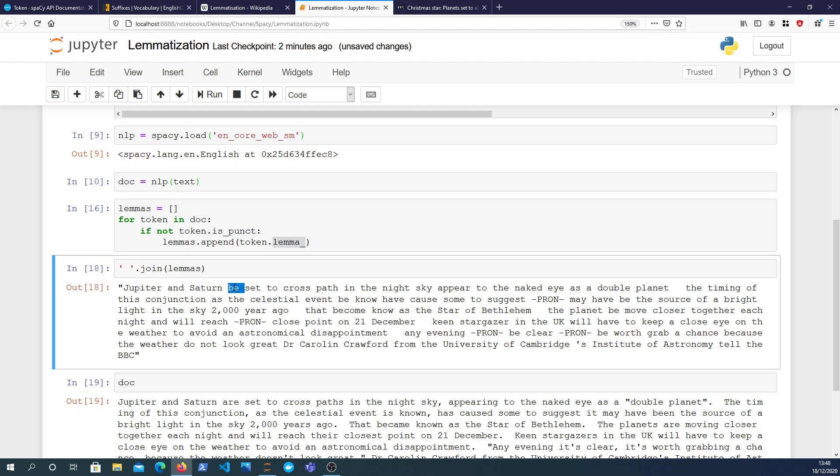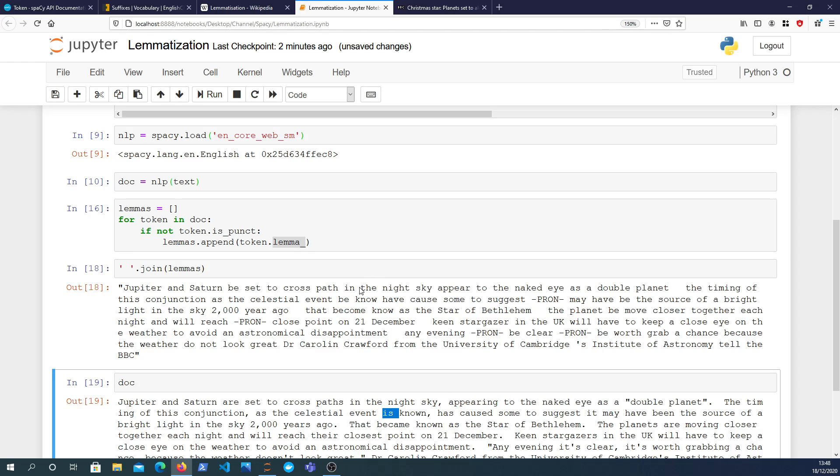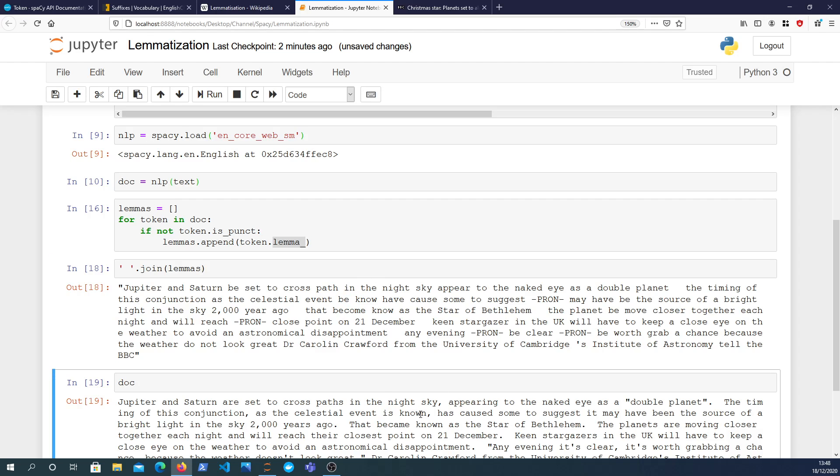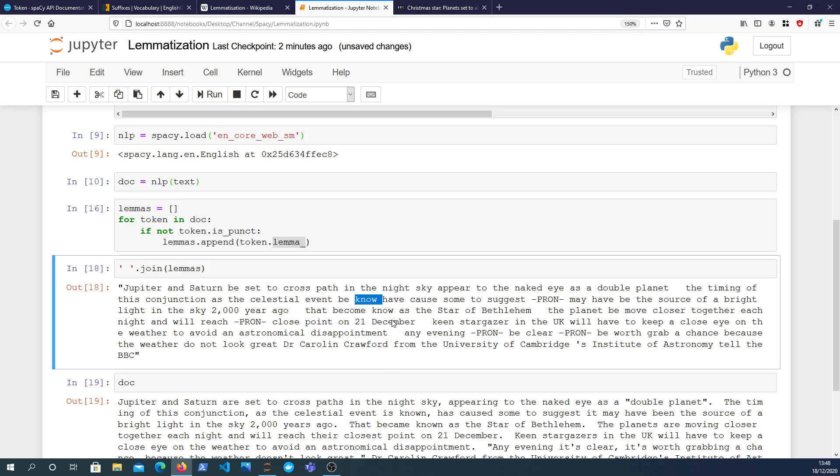And let's see if we can find another example. Appear, yeah, to the naked eye as a double planet. The time, so you can see timing. Yeah, that just runs on a new line. Yeah, so again 'as' has been reduced to 'be', no the word 'known' has been reduced to 'know'. So the simplification of these words to the dictionary forms, that's essentially what lemmatization does.